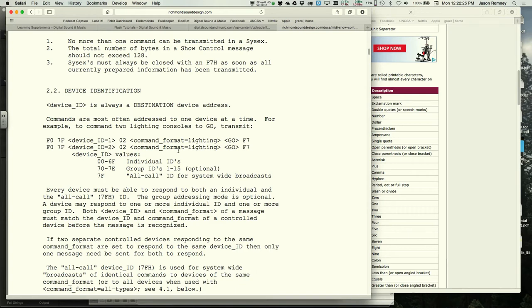The reason SysEx always ends with F7 is that unknown devices receiving a SysEx message will start trying to parse it, encounter bytes they don't recognize, and then simply wait for the F7 to know when the message is over and they can start listening again.